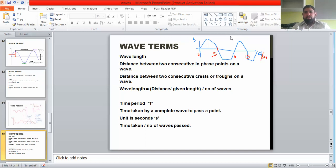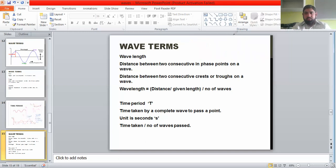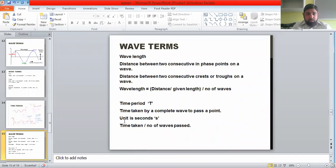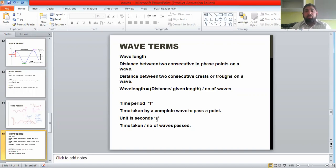I hope that's clear. You can answer different questions, and I'll be sharing a worksheet at the end. Now we can discuss the next terminology: time period. Time period, as the name suggests, is the time taken by one complete wave.